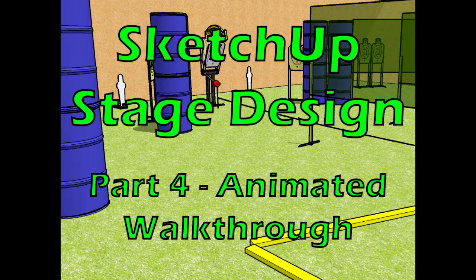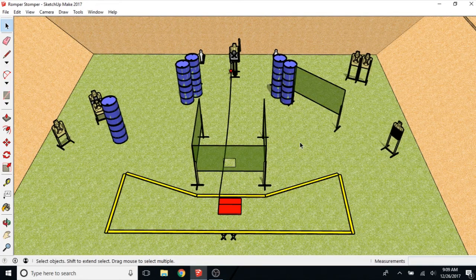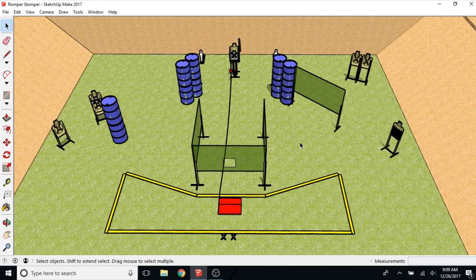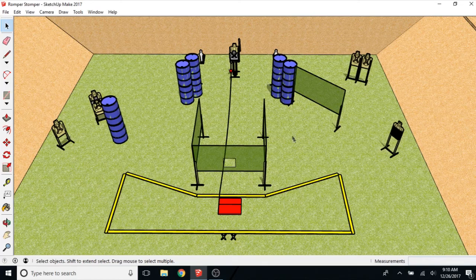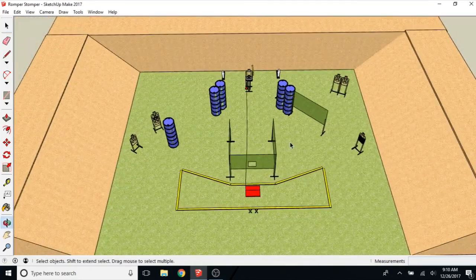Welcome back to part four of the SketchUp Stage Design series. Today I'm going to show you how to make an animated walkthrough of a stage. So I have a simple stage pulled up here.